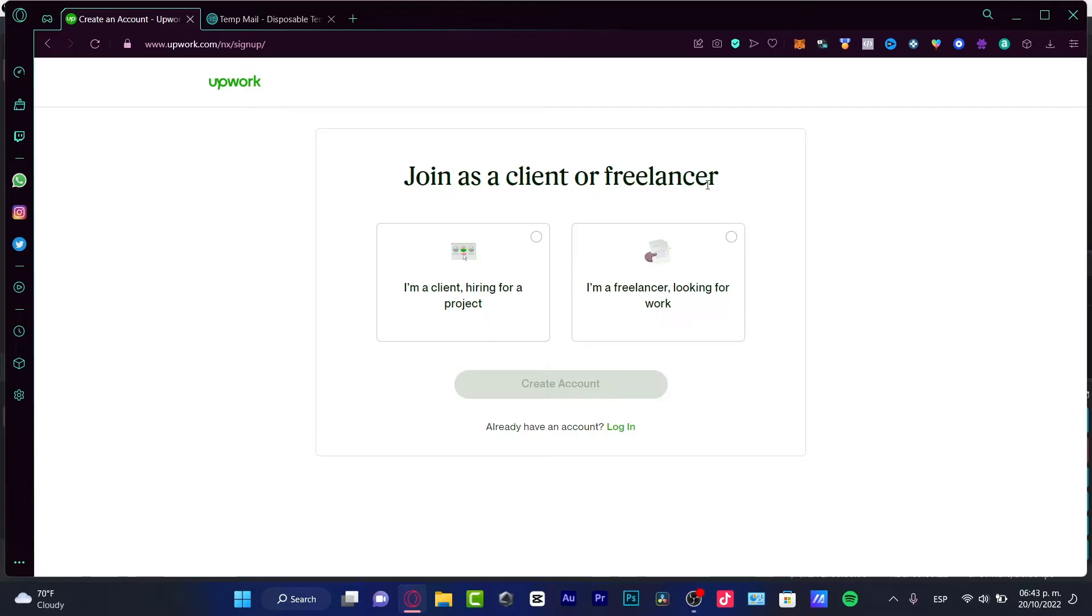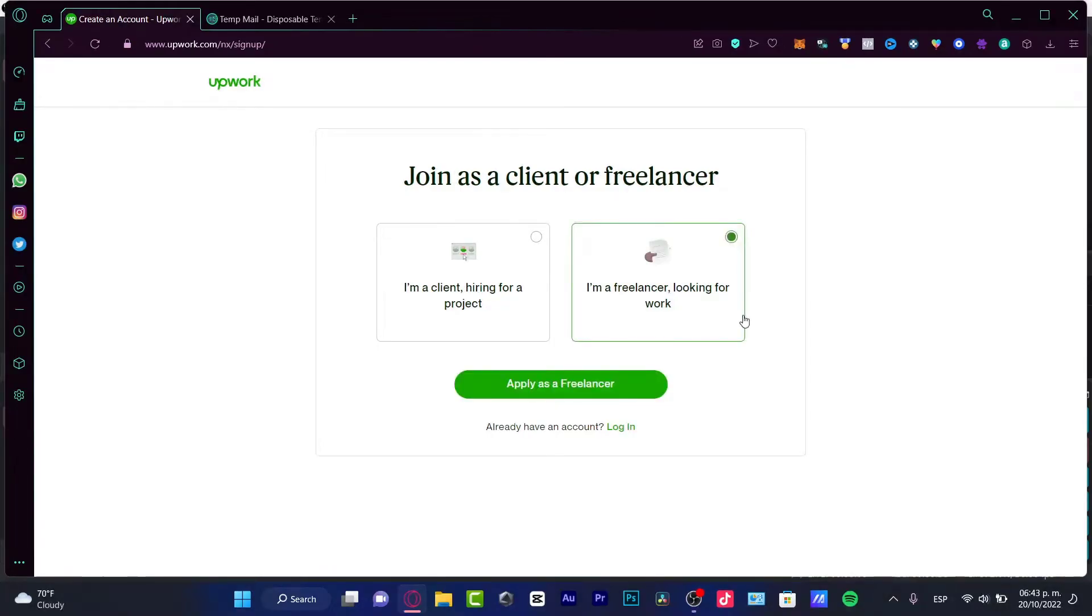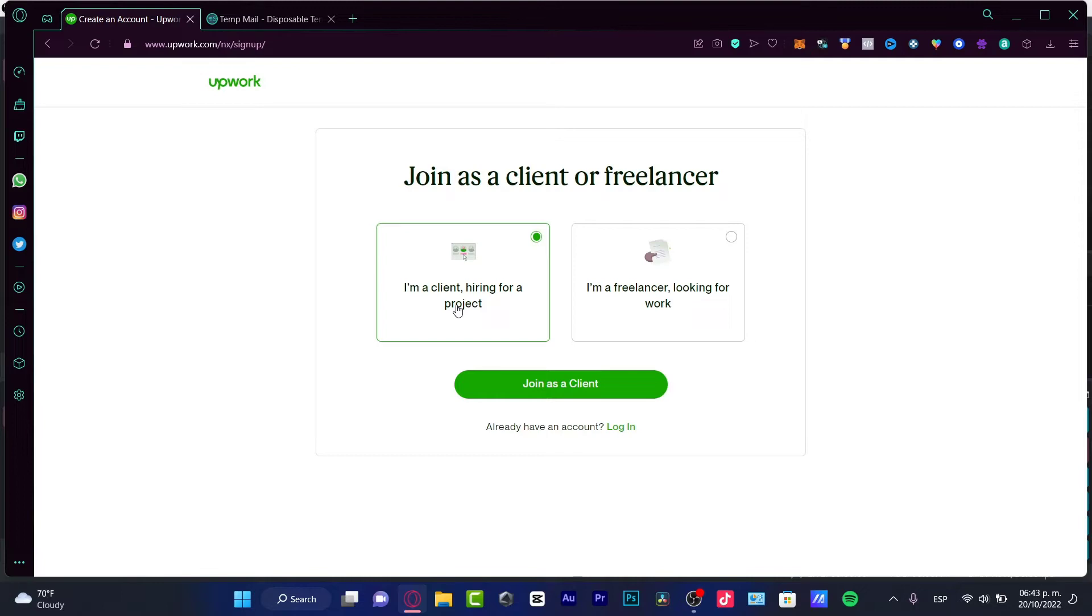It's gonna be asking you to join as a client or as a freelancer. In our case, you want to look for a freelancer because we're looking for work, a job in here. This is a freelancer platform.